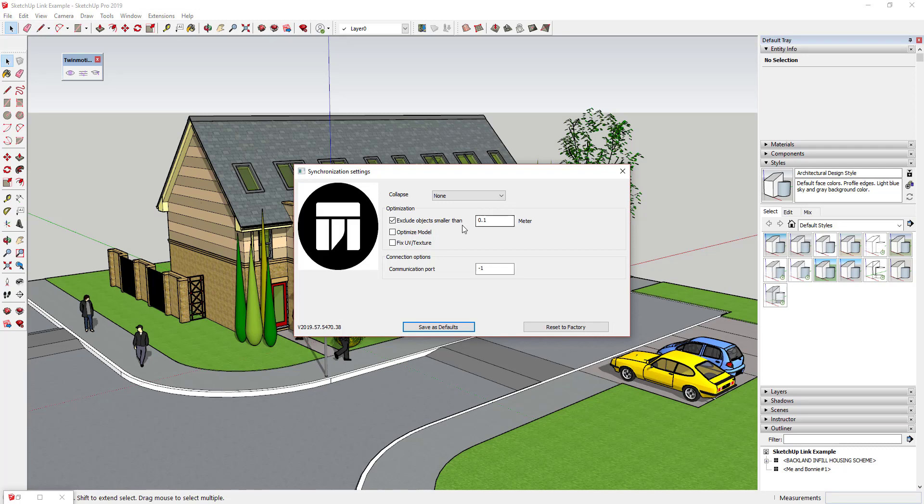And then generally I like to check the box for optimized model and fix UV and texture. I haven't seen a big performance hit on these. I'm not 100% sure exactly what they do, but if you're not seeing a big performance hit I assume it's making things better which is why I'm leaving them checked. And then the last option, the communication port, I am leaving alone and I'm not touching this, I'm just leaving it as is.